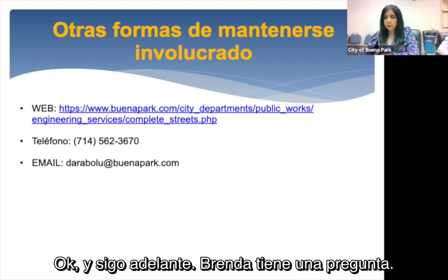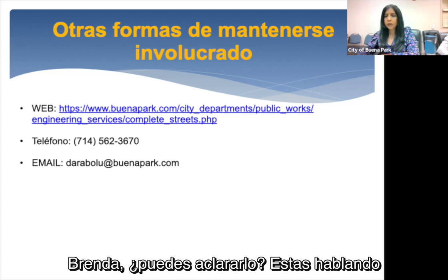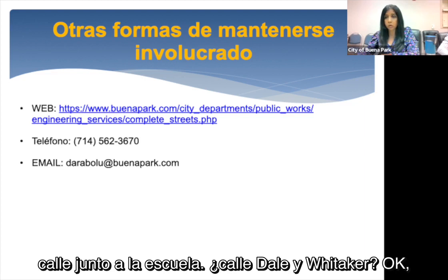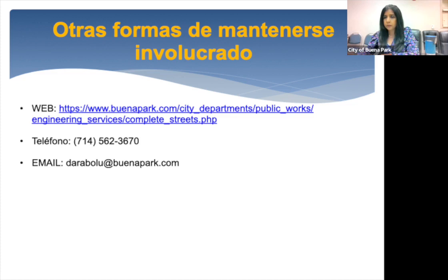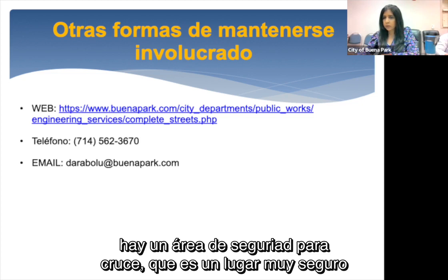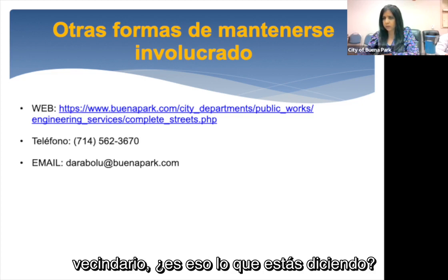Brenda raises a question about traffic at Whitaker and Dale during school hours. She explains there's currently a crossing guard at that intersection, and people are bypassing it by cutting through the neighborhood on Via Wordy — and her street has become something of a raceway with people clocked at 50 to 60 miles an hour. She asks: if the road diet reduces Whitaker to one lane in each direction, won't the cut-through traffic get even worse?